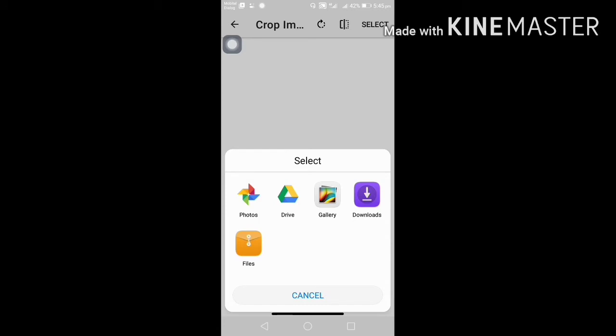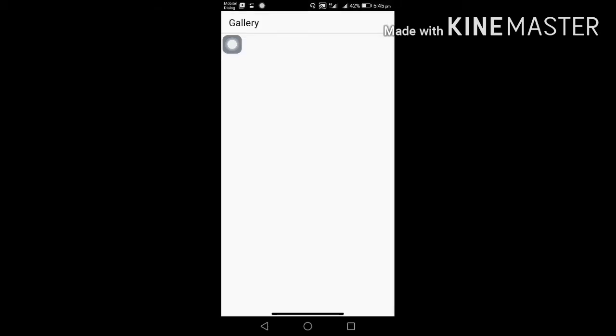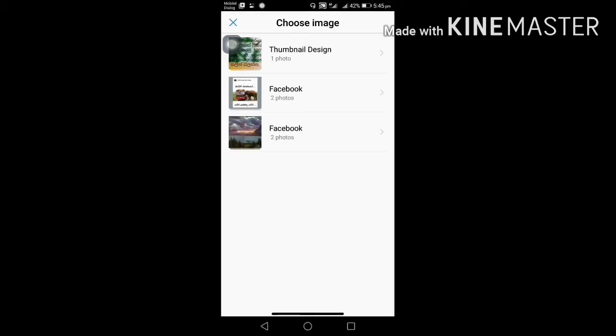You can choose from drive, gallery, or downloads file. Now I'll show you the gallery and I'll show you the photo.